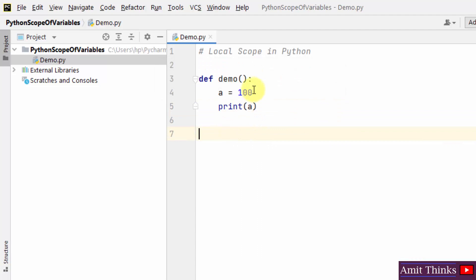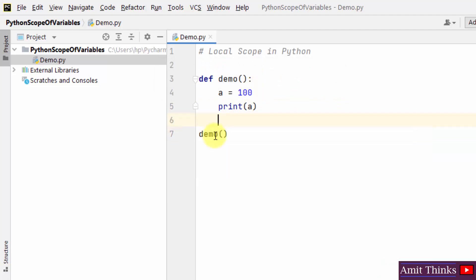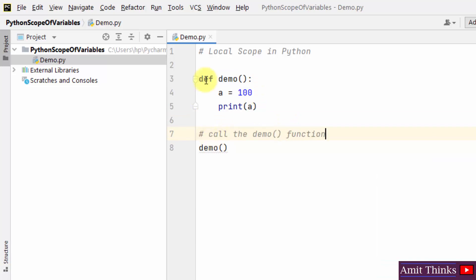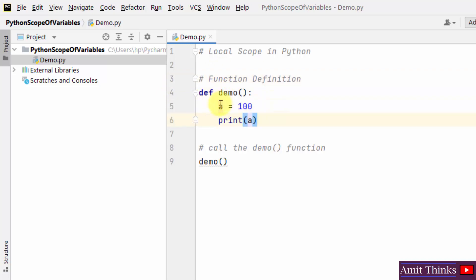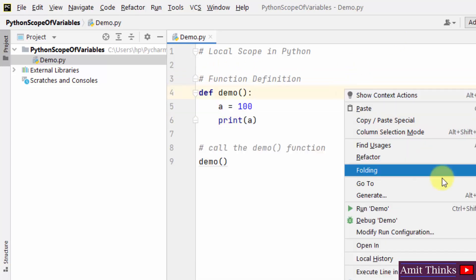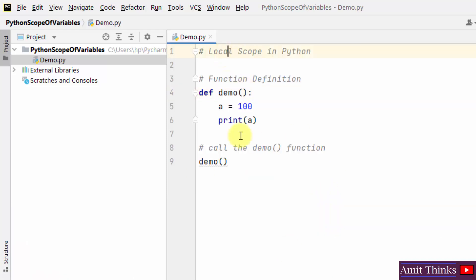Now I'll just call the function — the function name is demo, so I have called the function here. This is our function definition; we just created a function and added a variable value to it. We can access this value inside the function only. Let me right-click and run the demo — the output is 100. This is what I've shown you: local scope in Python.